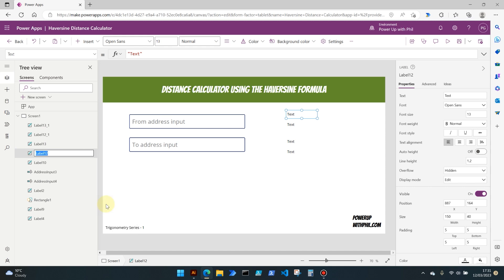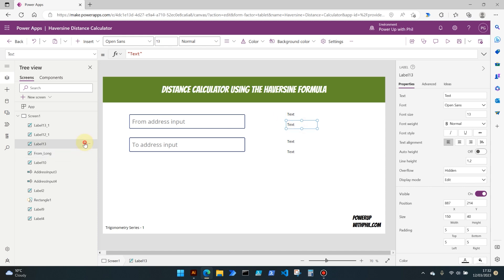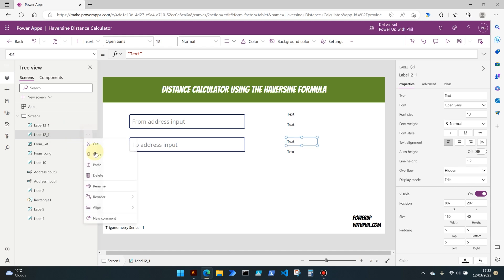I'm going to rename this first one here as the from long, and that's denoting the from address input and this is going to capture the longitude. The next one I'm going to rename to the from latitude, and then repeat that of course for the two longitude and then the two latitude.